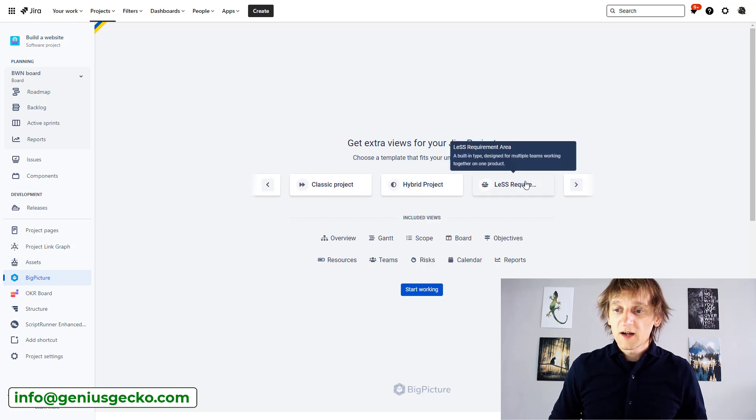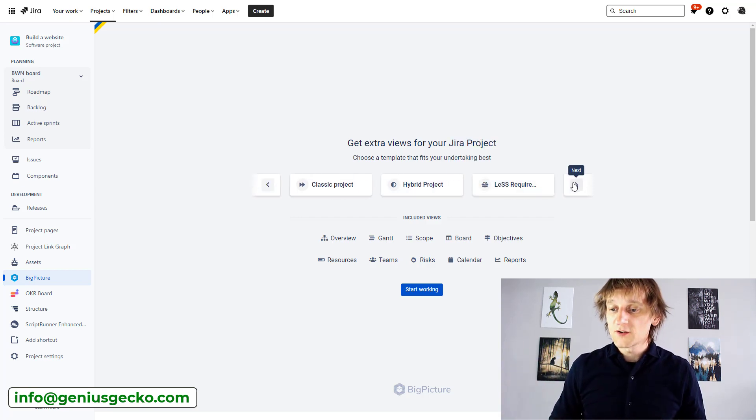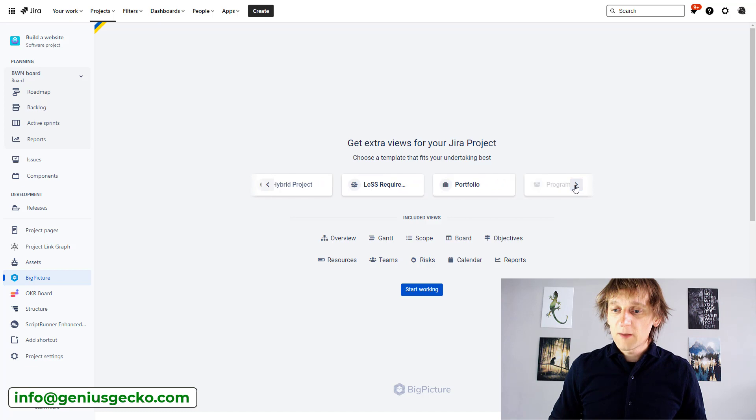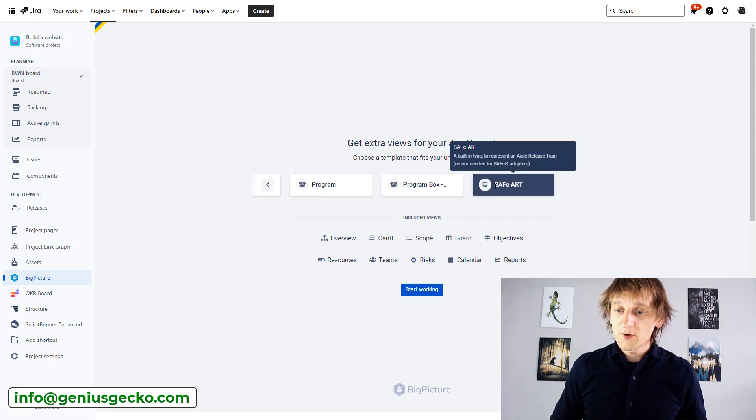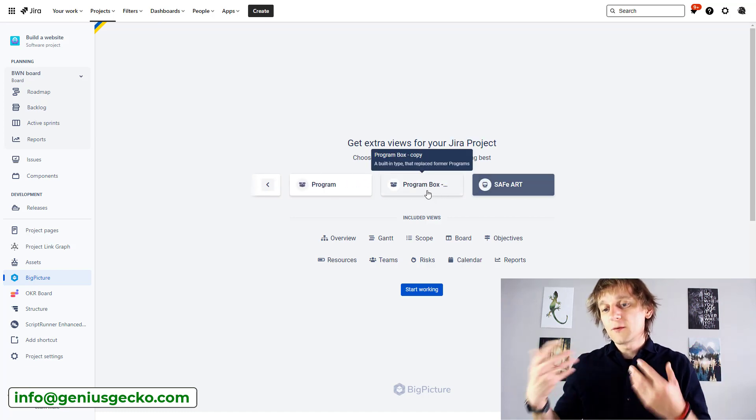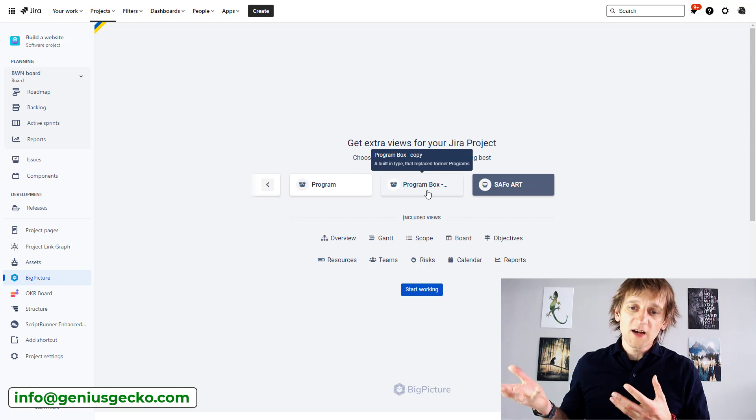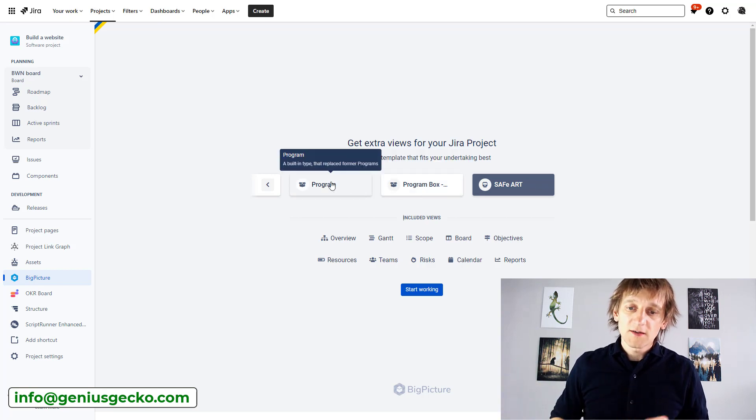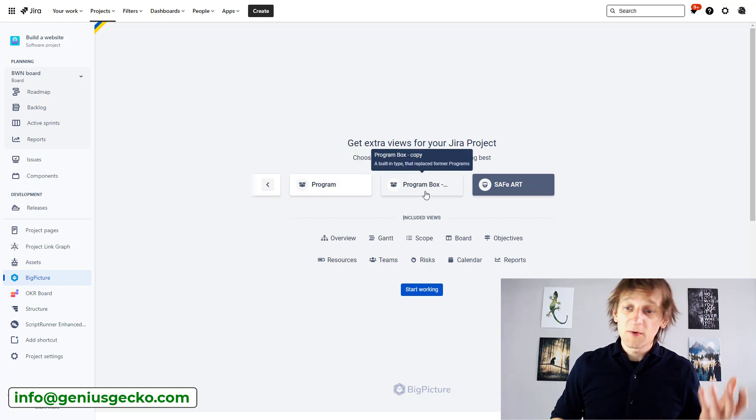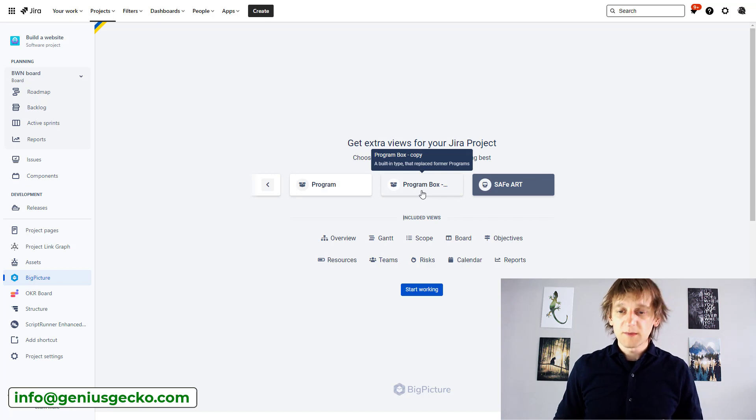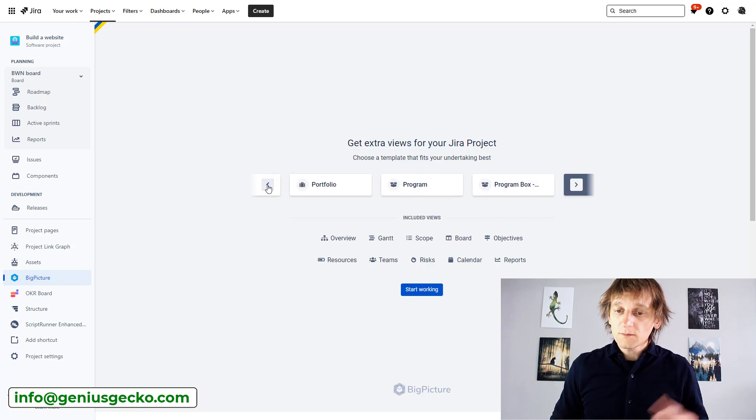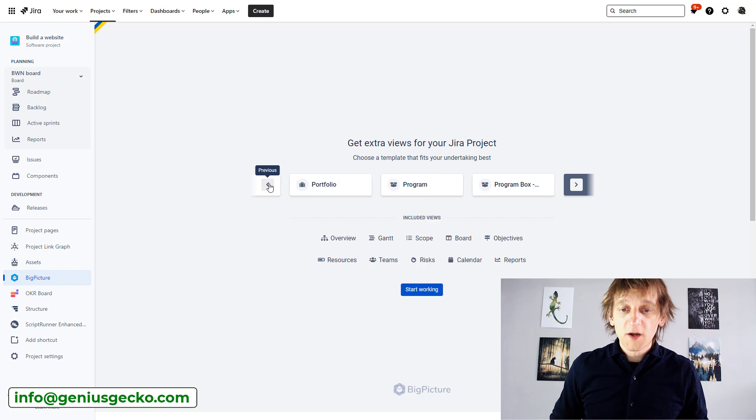let's go with hybrid. Then you have the project for less methodology. You have a project over here or a box type, really, for safe methodology over here. You have a standard program box, which is actually... Sorry, it's this one, because this one is just a copy I created while doing some experiments. So... And of course, you have a portfolio, too.